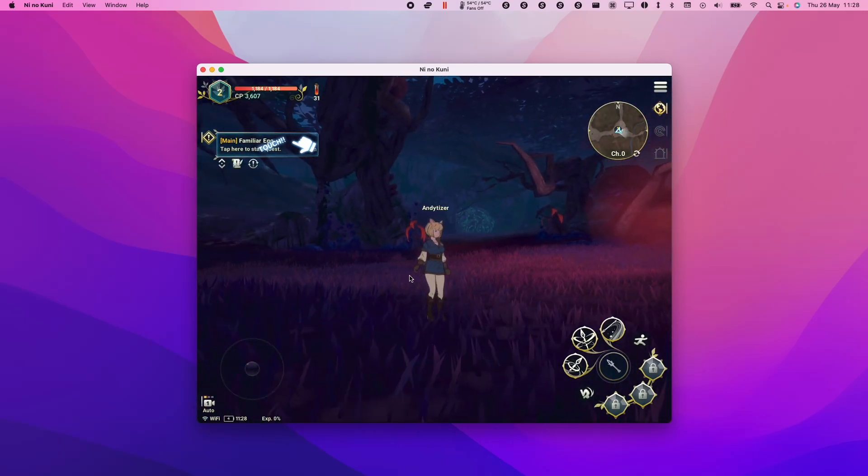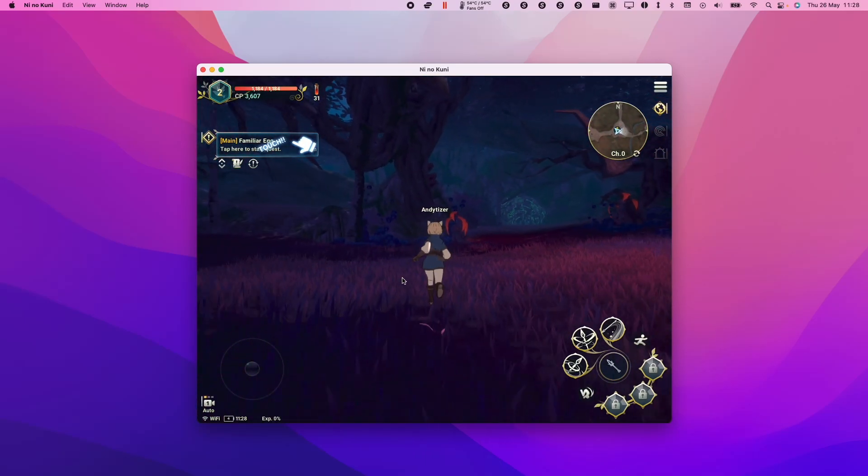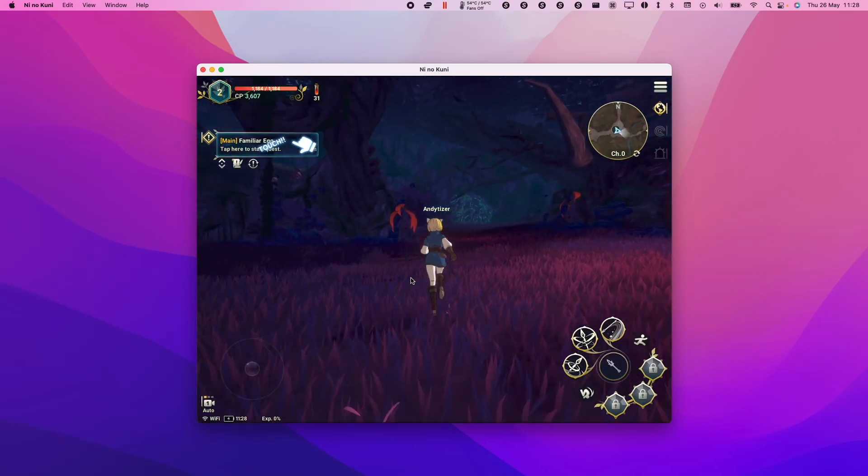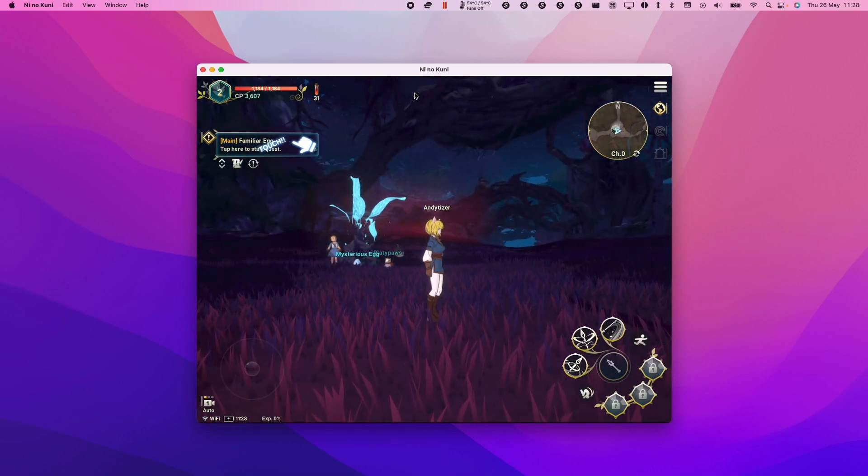Hey everyone, this is Andrew Tai and welcome to my YouTube channel. Today I'm going to show you how to get the game Ni No Kuni Cross Worlds working on the M1 Apple Silicon Mac.